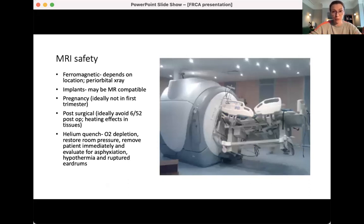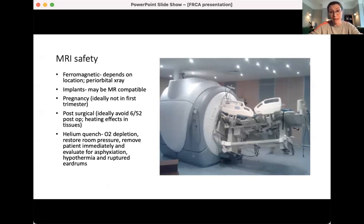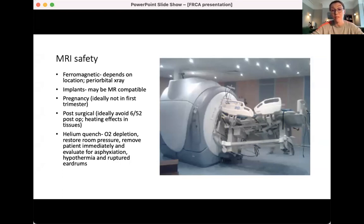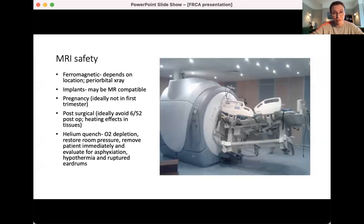Anything ferromagnetic really shouldn't be put in the MRI scanner. If you're concerned, you could X-ray the patient to assess it. The majority of implants, including pacemakers, are now MRI compatible, but it's always best to check the model number and check with the manufacturer first. Although we regard MRI as comparatively safe in pregnancy, we wouldn't recommend using it in the first trimester because of tissue heating effects. Ideally try and avoid it in post-surgical patients for the first six weeks post-operatively — different units have different rules.